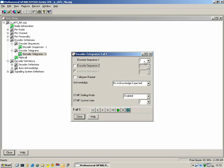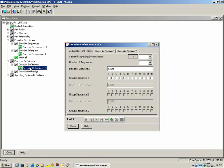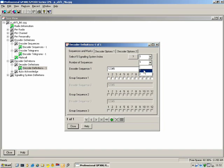Moving on to Decoder Definitions. Here we specify what the radio should decode. When the radio decodes a Select 5 telegram, how many sequences are in there? We can specify up to three. The sequence can be up to 12 digits long. Below the sequence there are tick boxes — 12 of them corresponding to the 12 digit positions. We specify what the radio should expect to see in each position. For example, positions 2, 3, 4, and 5 ticked means the radio may receive a group tone in those positions. If we don't put a tick, the radio will disregard any group tone in that position.